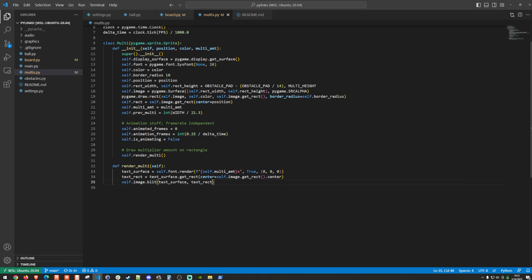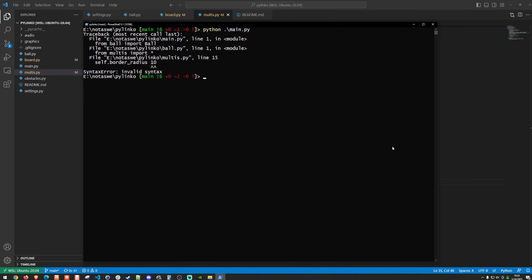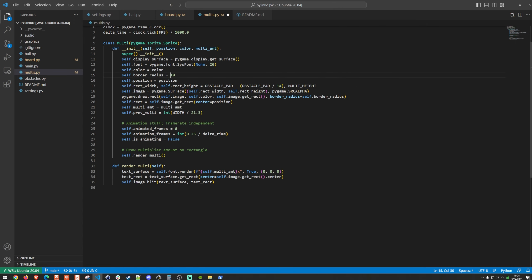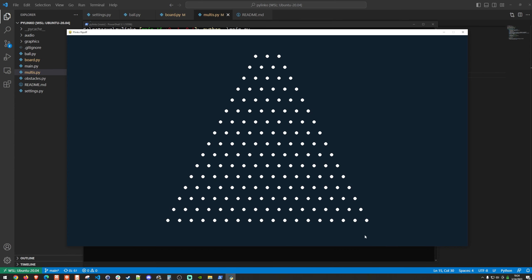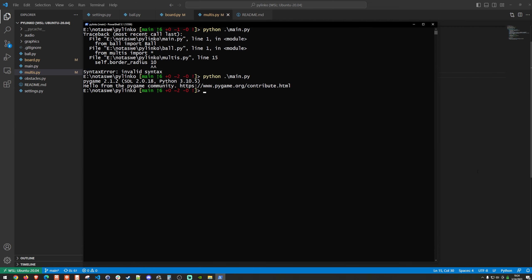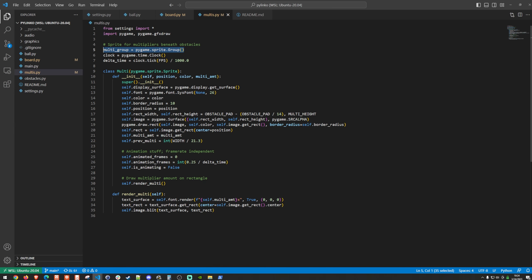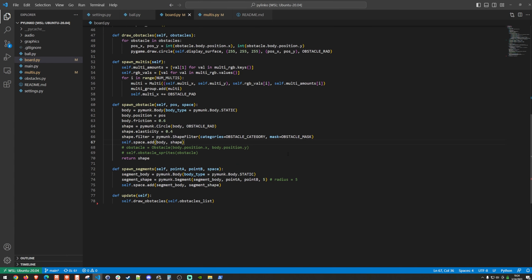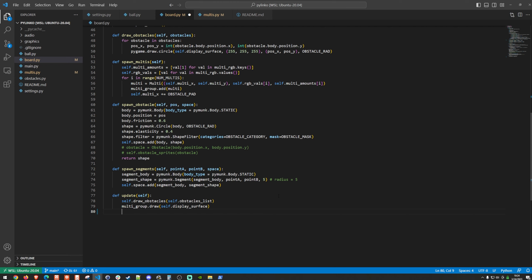Let's run this. There's an error — a missing equals sign. After fixing that, we can see the multis aren't appearing yet. The issue is we're not calling draw or update on multi_group in board.py. Going back to board, we add multi_group.draw(self.display_surface) and multi_group.update().